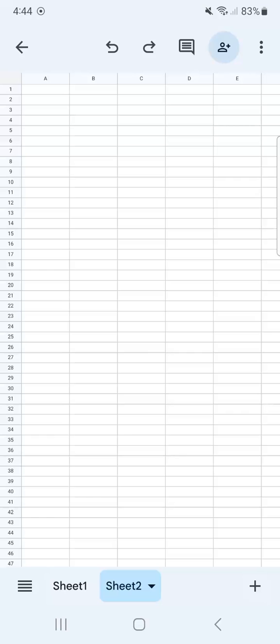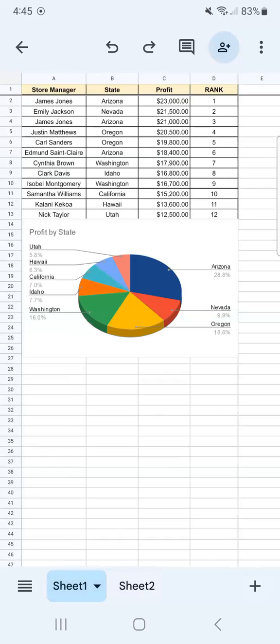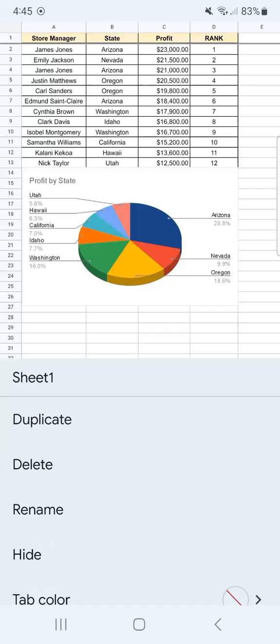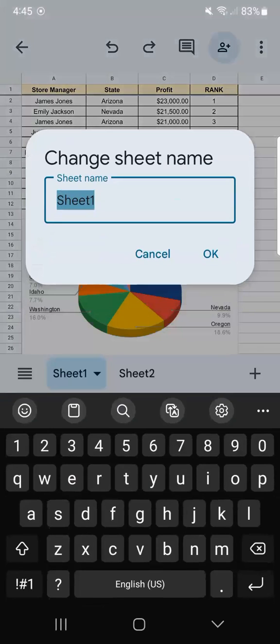Now what I want to do is rename both sheets. To rename my tabs or sheets, all I have to do is tap on them. We have multiple options right here. Rename is on the third row. Tap on that.